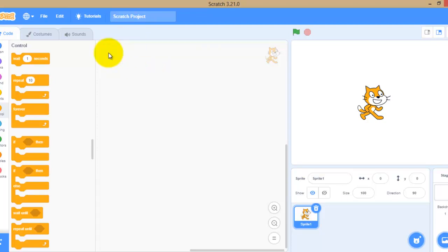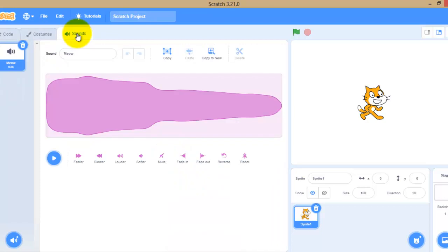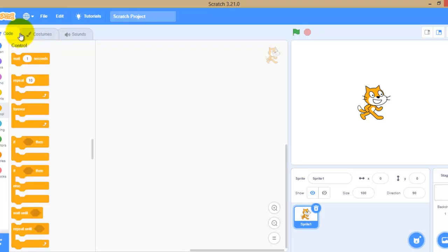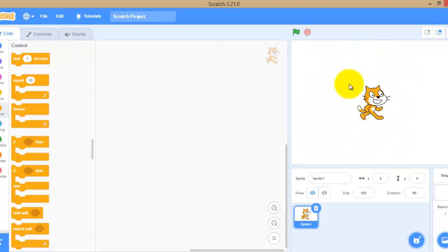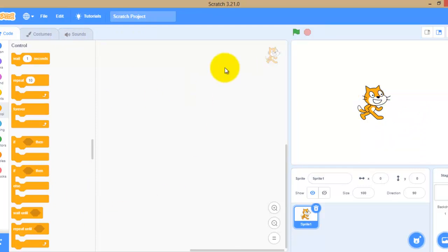There are tabs here — these are called tabs: Code, Costume, and Sound. These are the key components of Scratch. We will discuss them later on. This area here is called the Stage, and this is called the Script area.